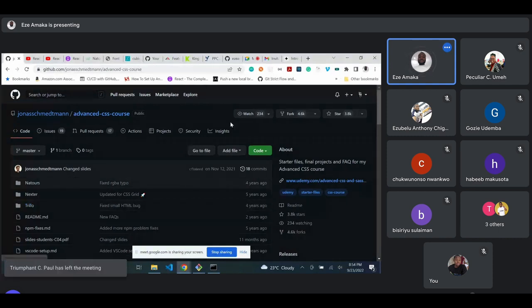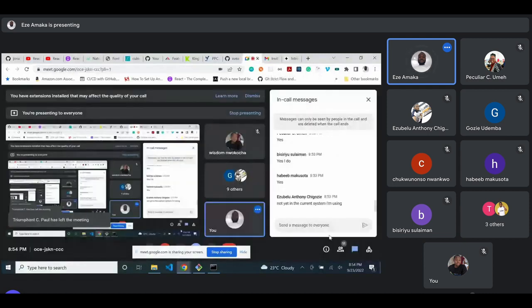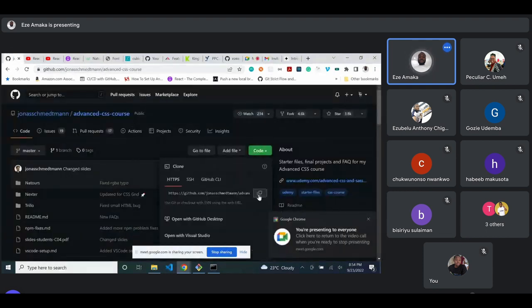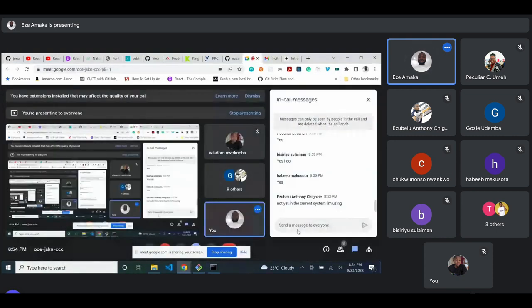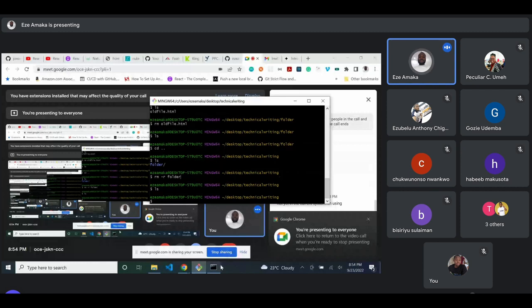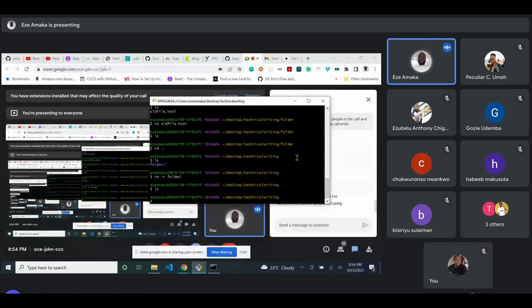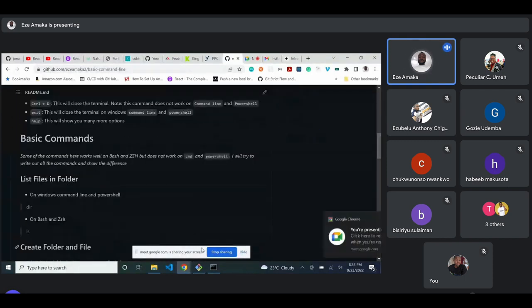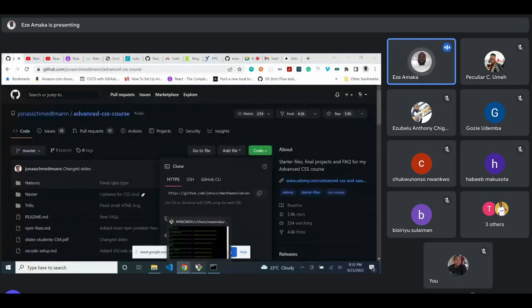If you don't have VS Code, any other text editor works too. To clone this folder, I'll be working with GitBash. The GitBash and Windows command line have just a few minor differences. If you walk through the GitHub repository I shared, you can see the different commands for Windows and for Bash.